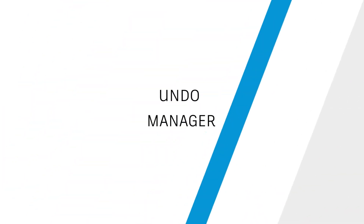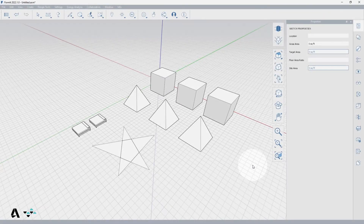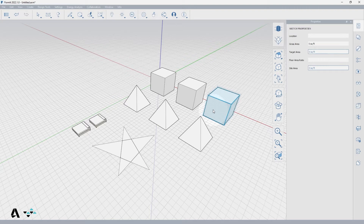Hello everyone, today we will be covering the undo manager in Formit. Formit features a unique undo redo system which can be used in two different ways: to either undo per group or chronologically and globally. I have placed a handful of groups in the canvas to demonstrate.